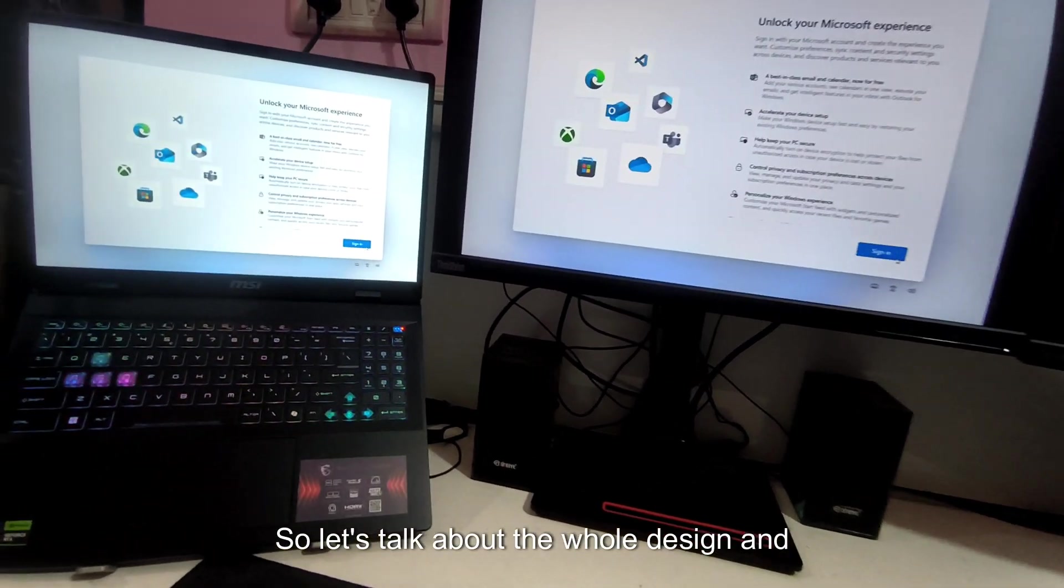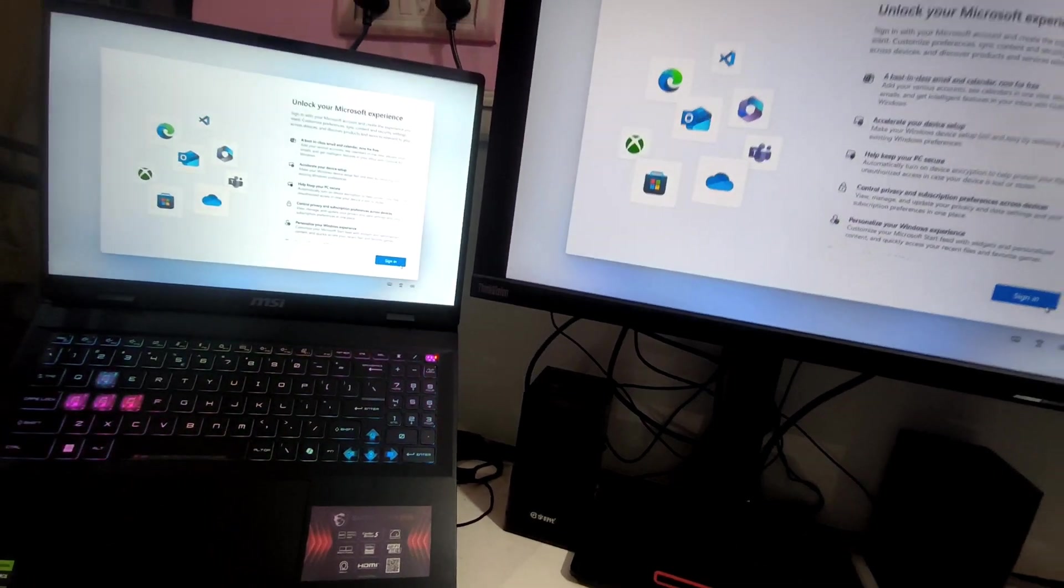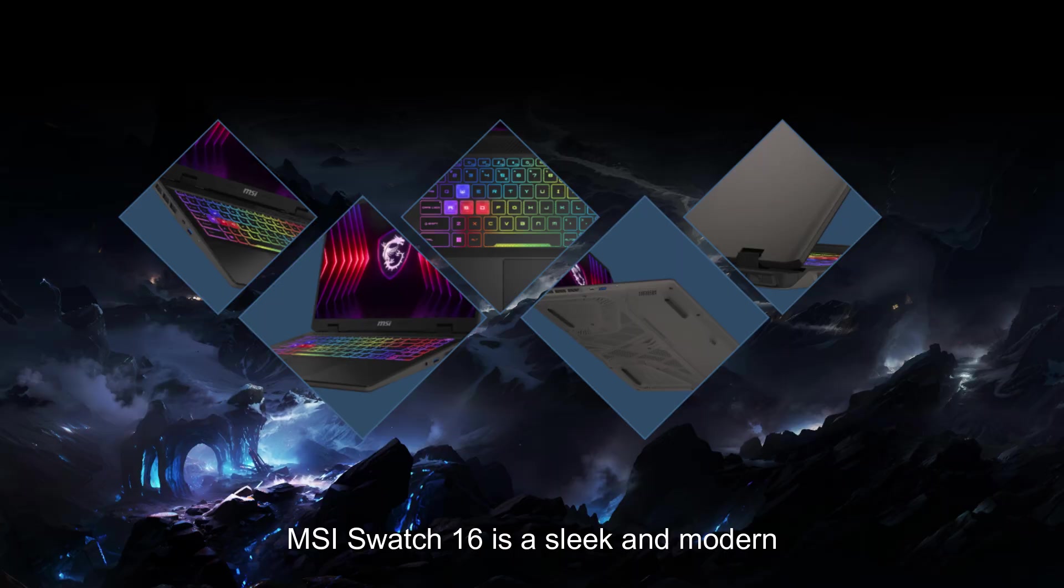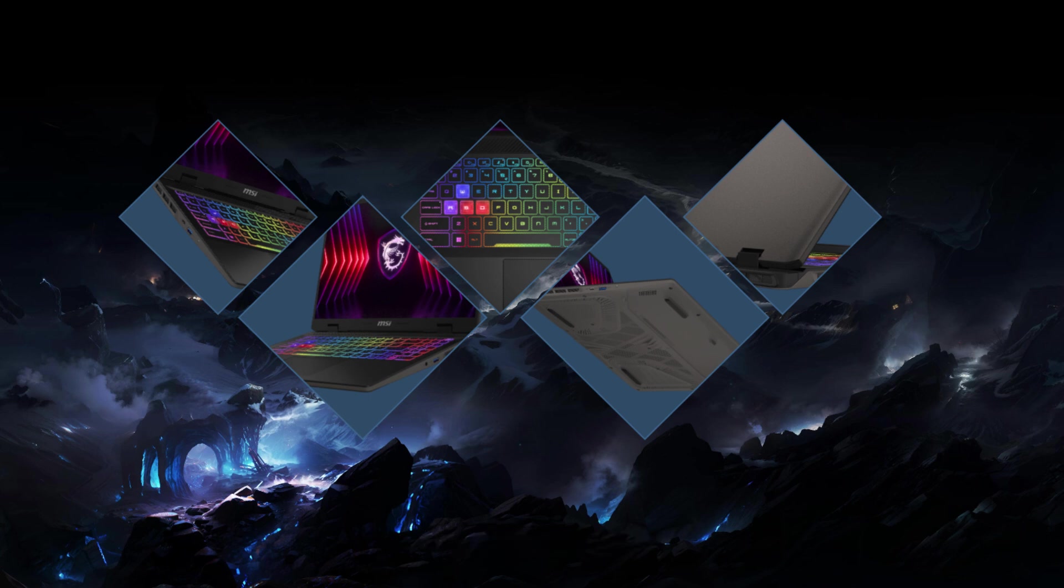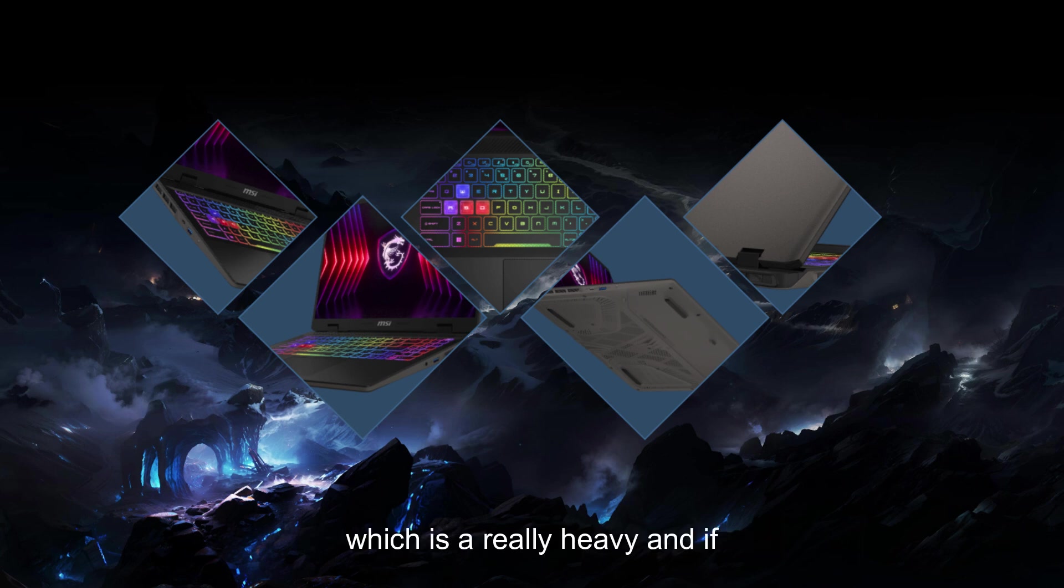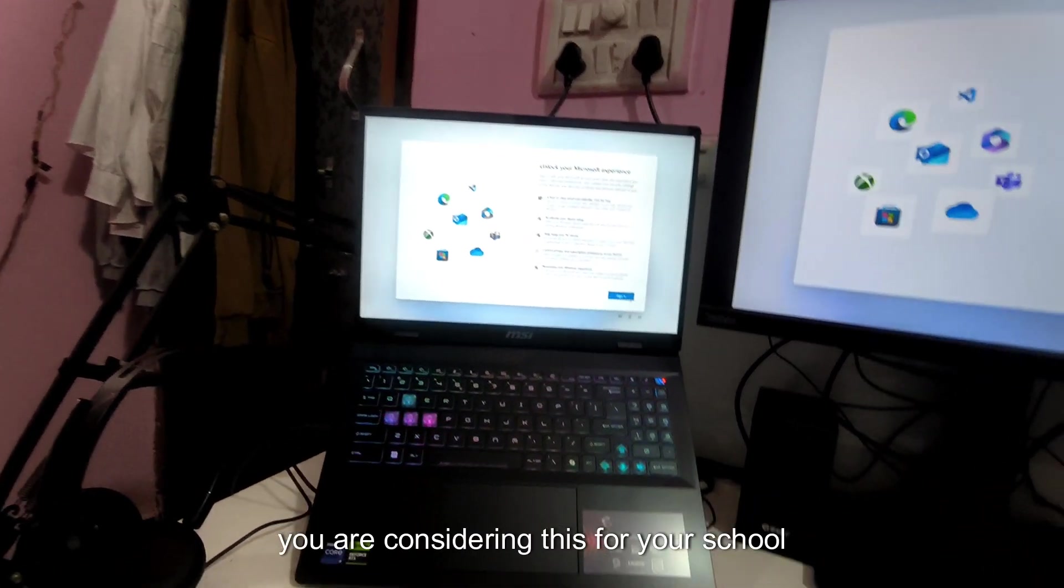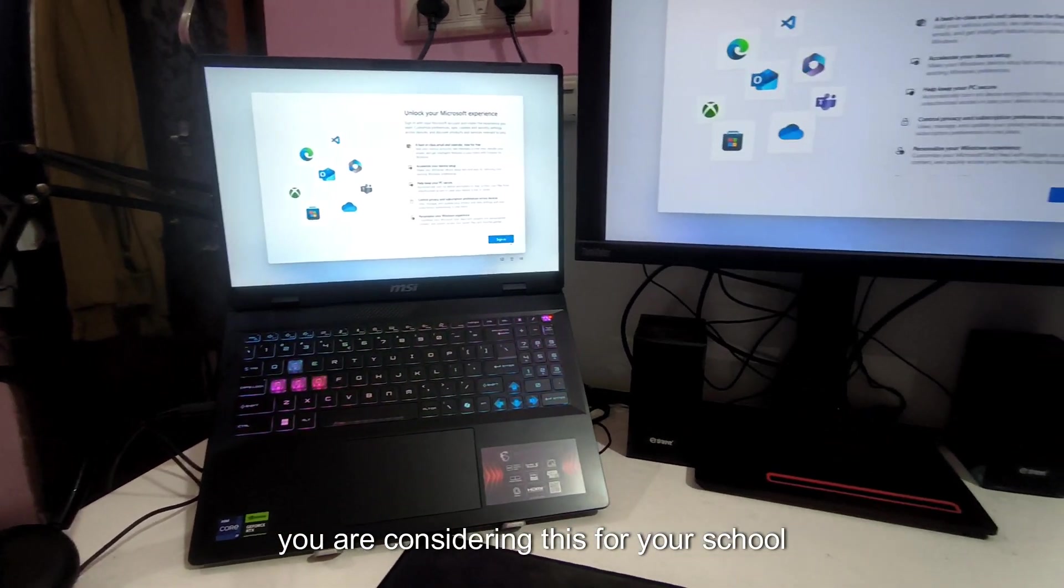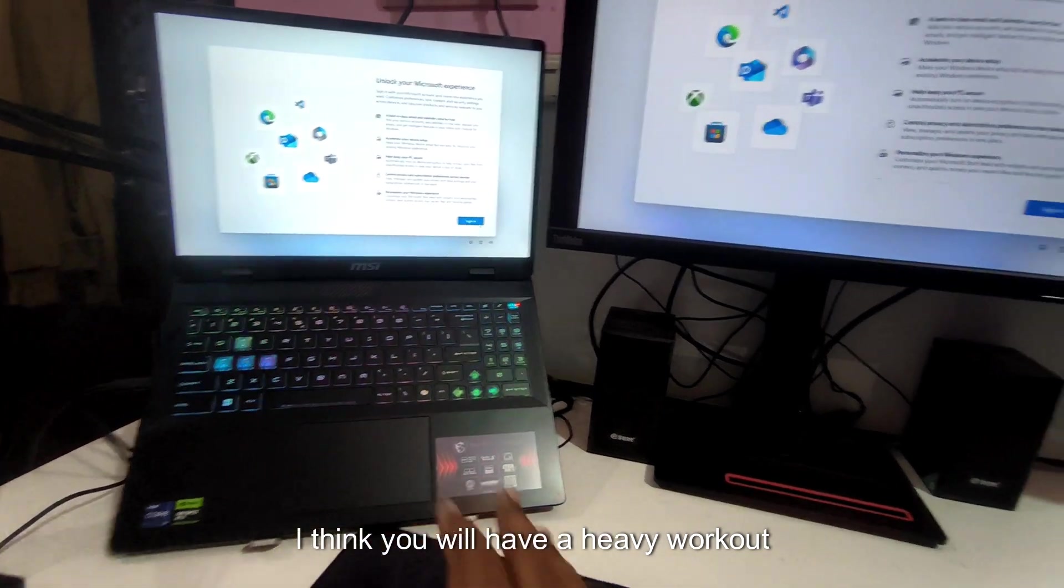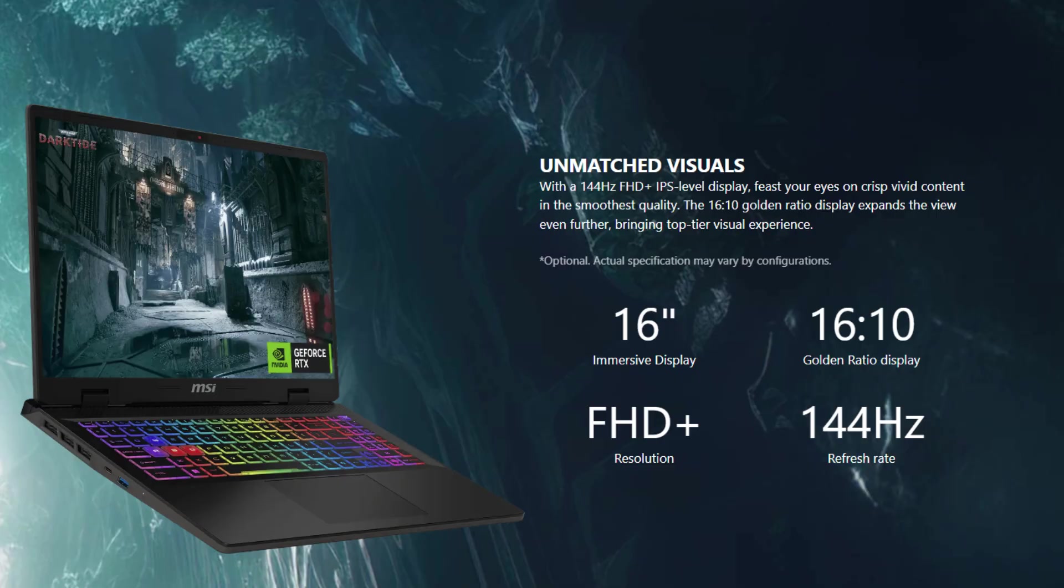Let's talk about the whole design and build quality. The MSI SWAT 16 is sleek and modern with a Cosmos gray chassis. This gives it a premium look without being too flashy like other gaming laptops. It weighs about 2.3 kgs which is really heavy and if you are considering this for your school and college I think you will have a heavy workout session every time you go to school.